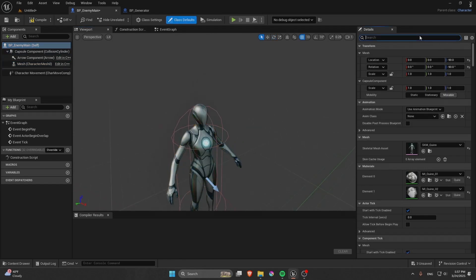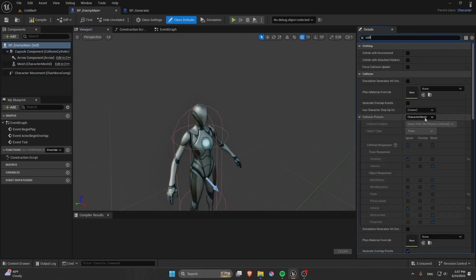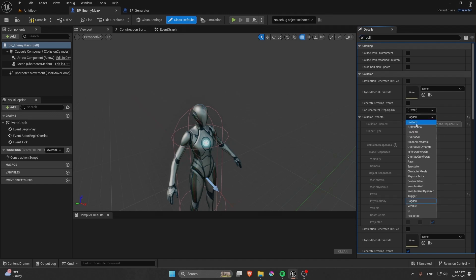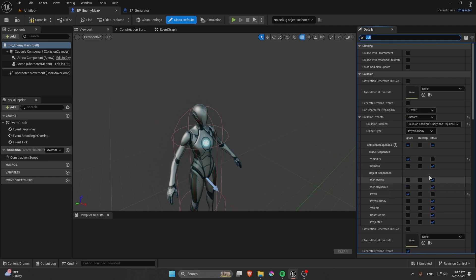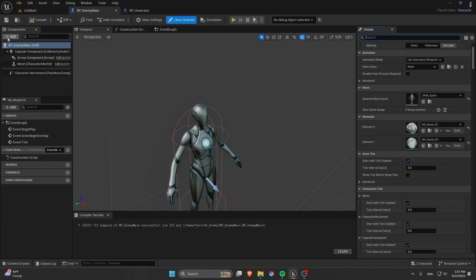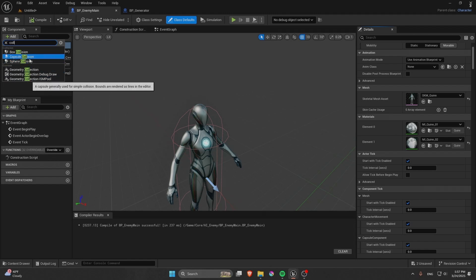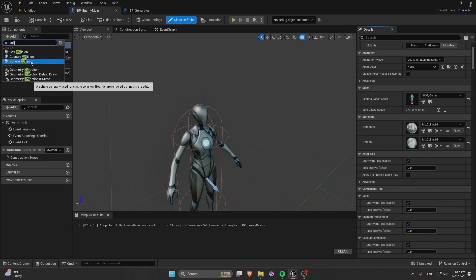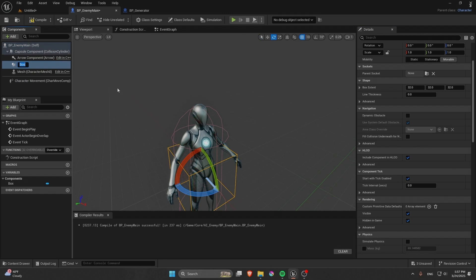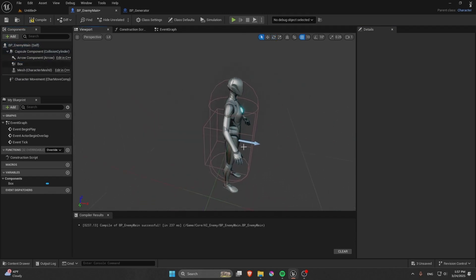Go into Collisions, take the Ragdoll, then go to Custom and set the Trace Response Visibility to Block. Compile and save. Now we have a collision — this will basically make it so when it overlaps the generator it will kill itself and transfer the fuel. We're gonna use a Box Collision and leave it at default.